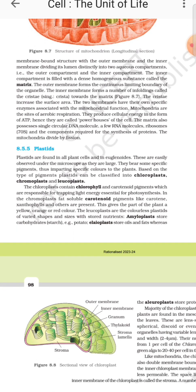The cristae increase the surface area. The two membranes have their own specific enzymes associated with mitochondrial function. Mitochondria are the site of aerobic respiration and produce cellular energy in the form of ATP; hence they are called the powerhouse of the cell.